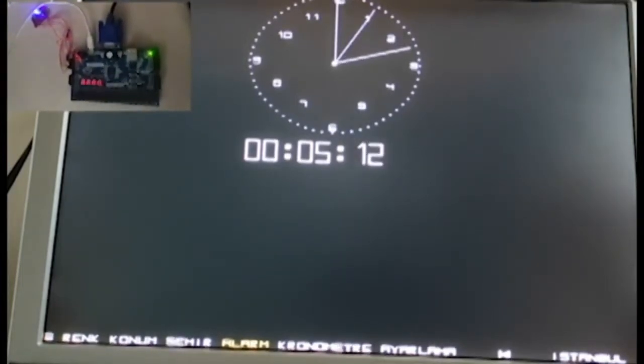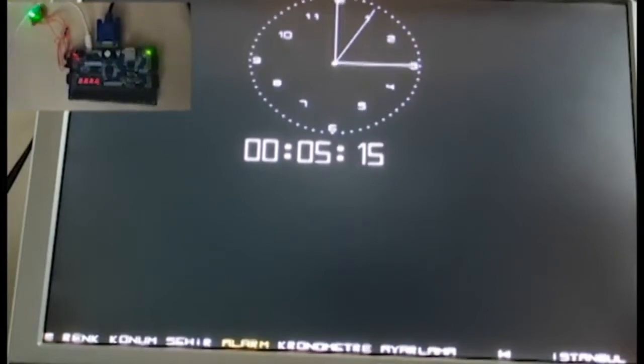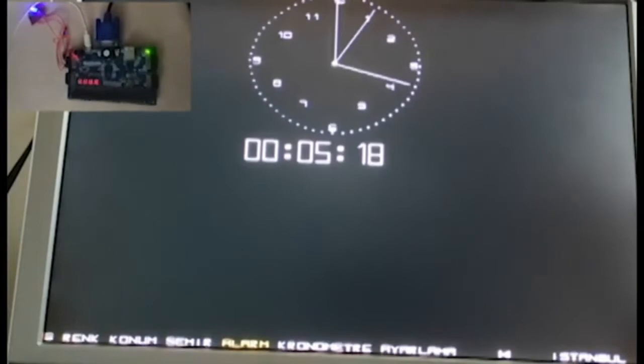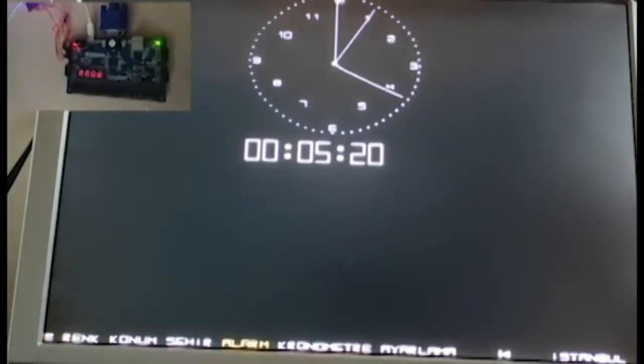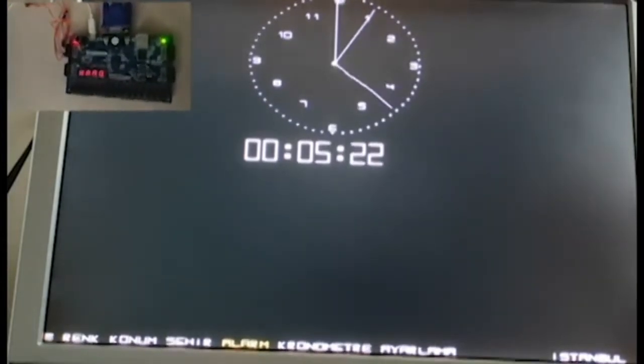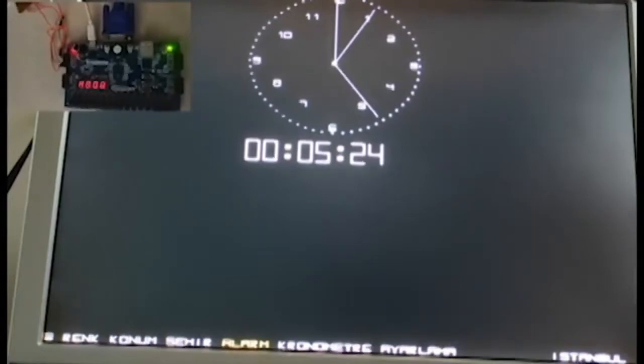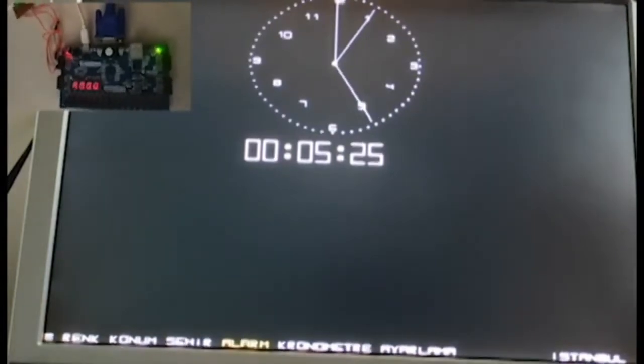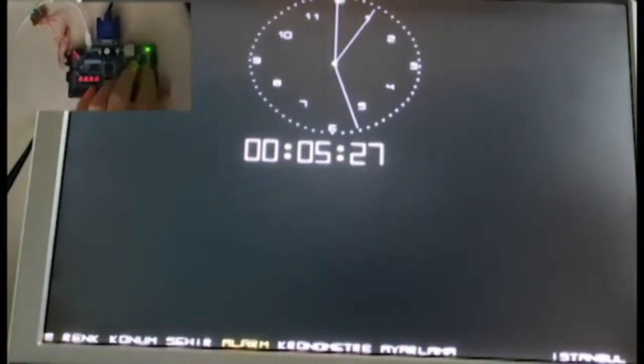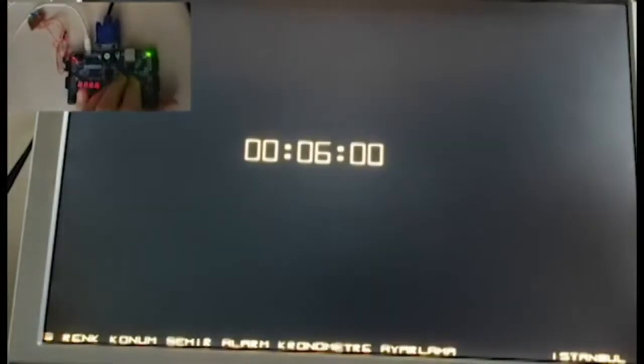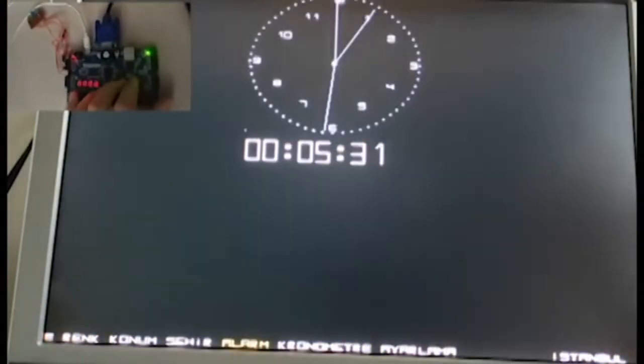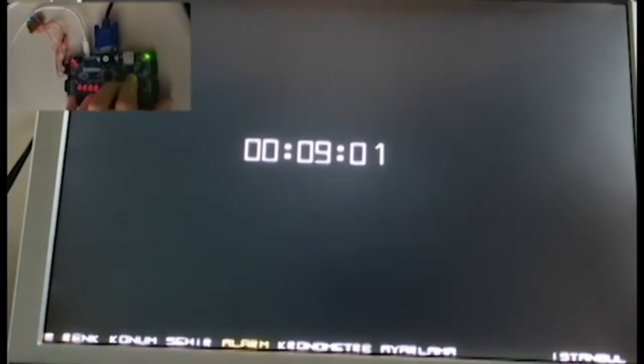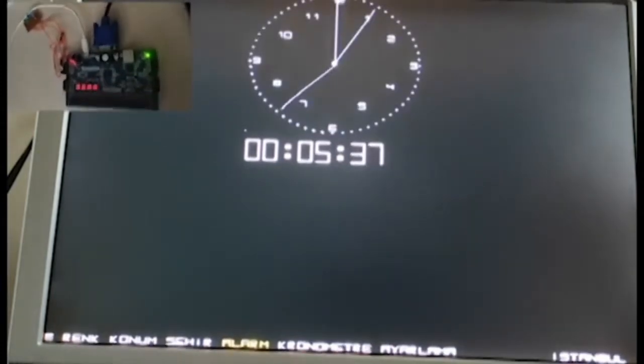When the alarm time comes, the user is warned by flashing lights and at the same time an alarm symbol is displayed on the bottom right of the clock screen. The alarm warning lights turn off after 20 seconds.